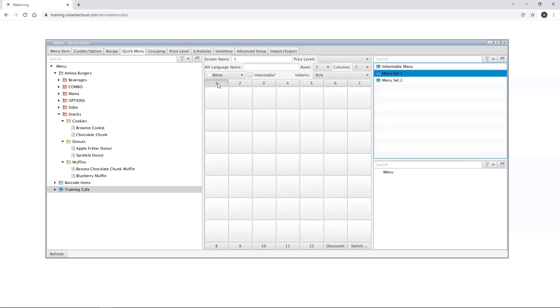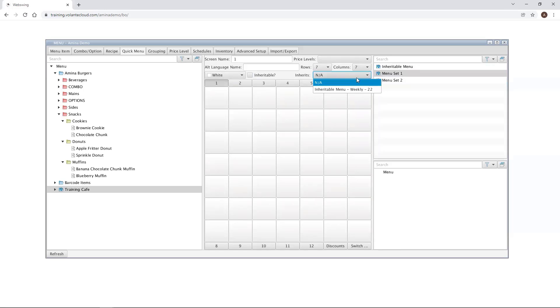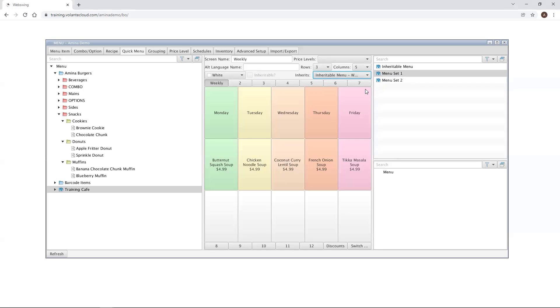In our first tab, we're going to inherit from our previously created weekly menu by touching on the inherits drop down and selecting Inherit menu weekly. And there you have it. I've inherited my weekly menu screen from inheritable menu into menu set one in its own tab.